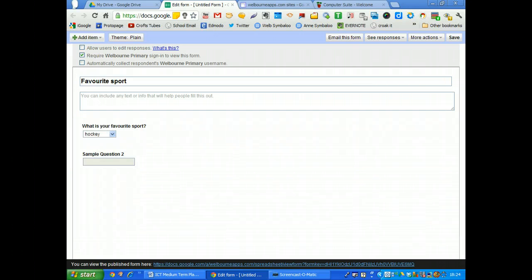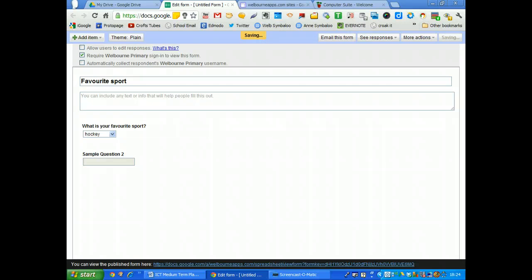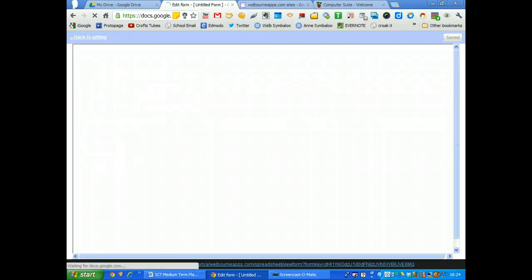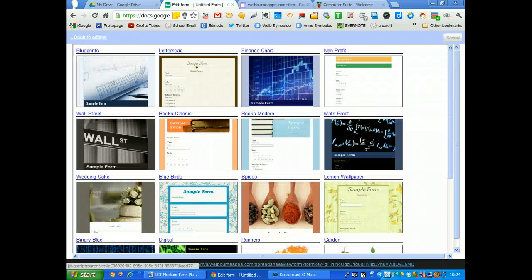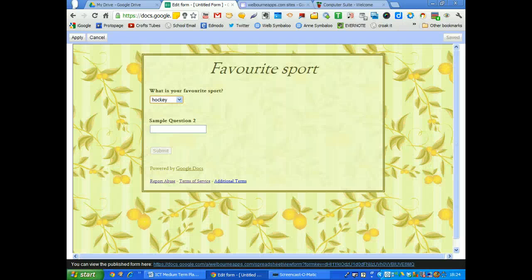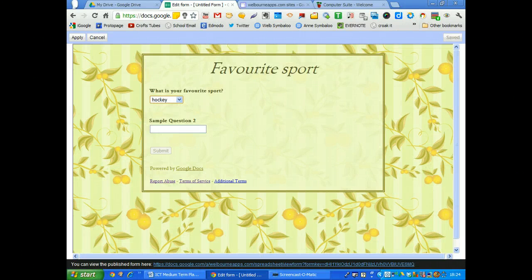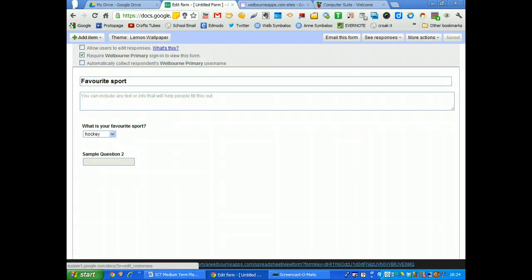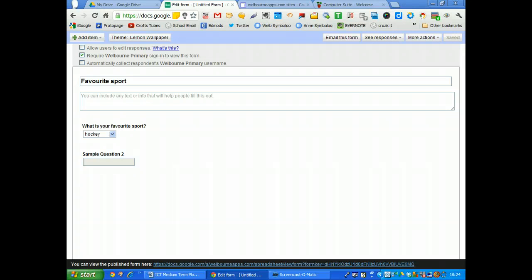At the top here, I'm going to go up to the theme. I can choose a theme. So I'm just going to choose one quickly. This one will do. And that's what it will look like once it's embedded. So I click apply and that is now embedded.